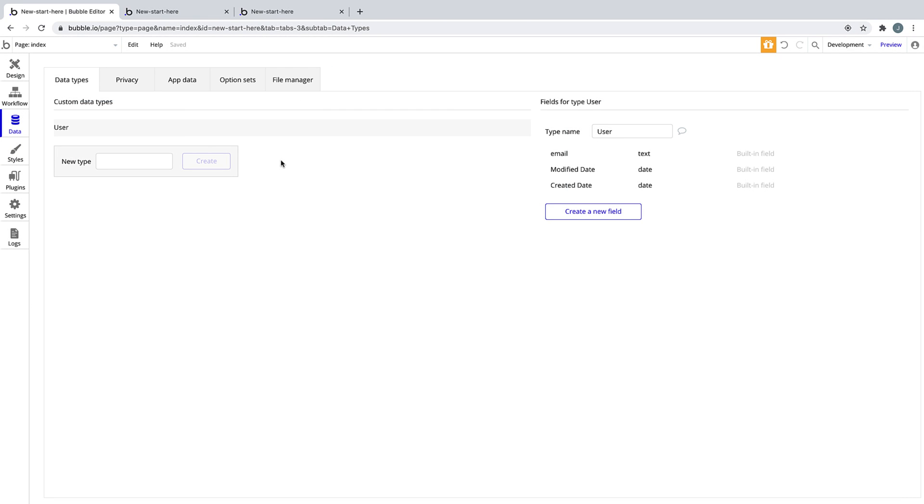We store this information in the data tab, under data types. Data types are the way Bubble lets us express logic for our application. Think of them as the blueprint for the thing you are trying to make. This is what Bubble gives us out of the box.